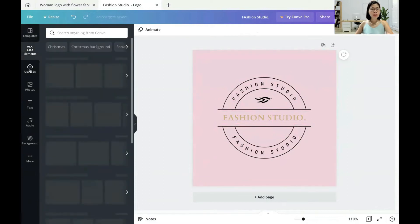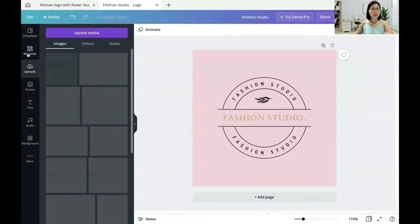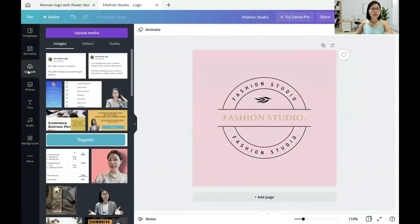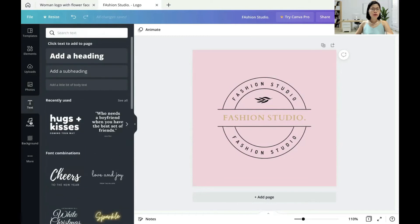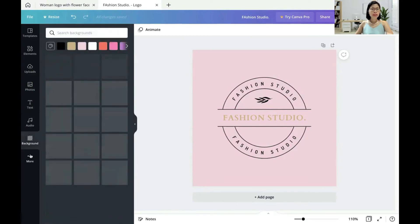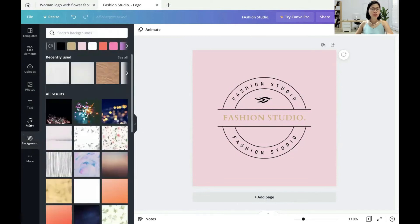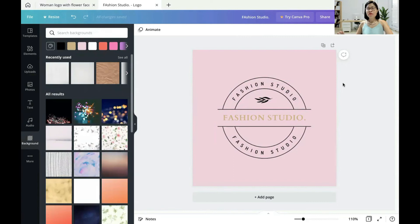There are different functions that you can use here, like elements. You can upload your own media. There are photos — you choose the free ones to use — text, audio, or even background. Different functions. Even the free version is sufficient for you to use.